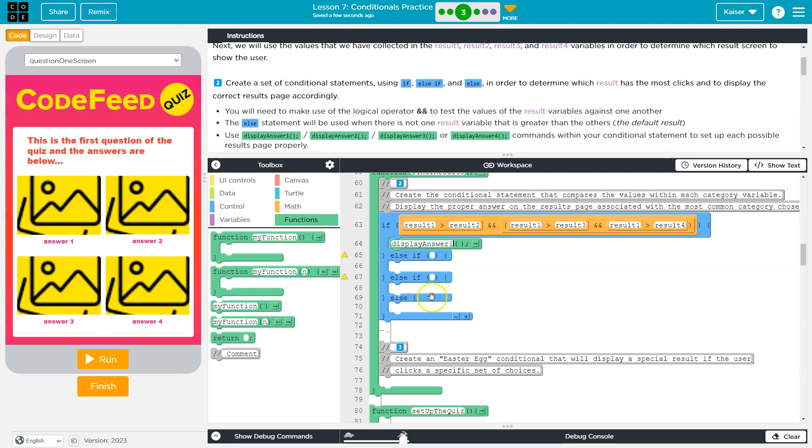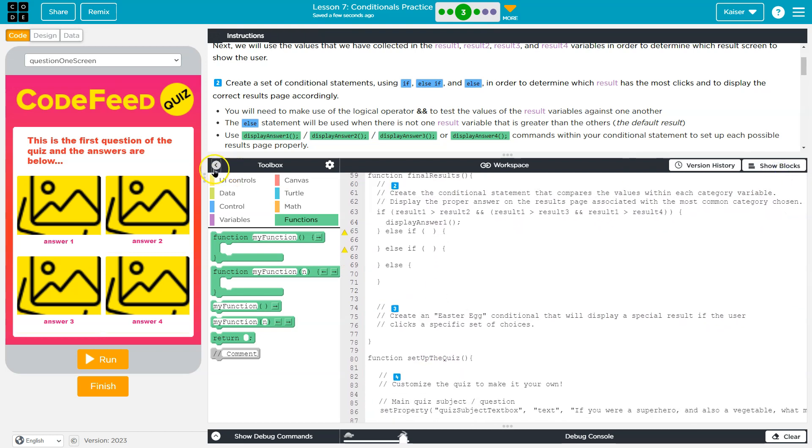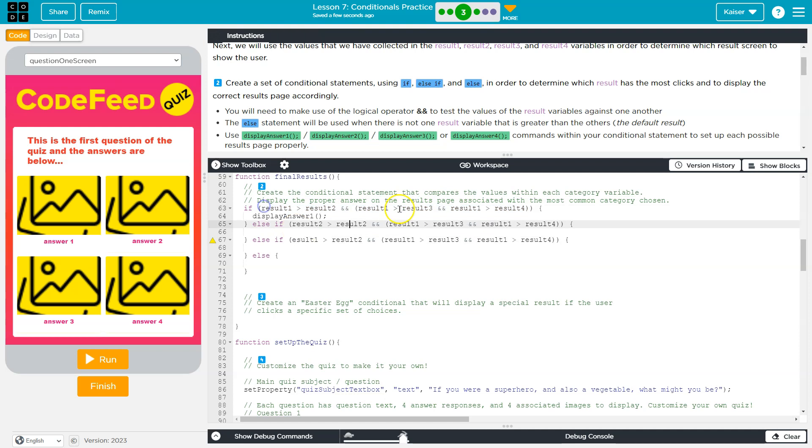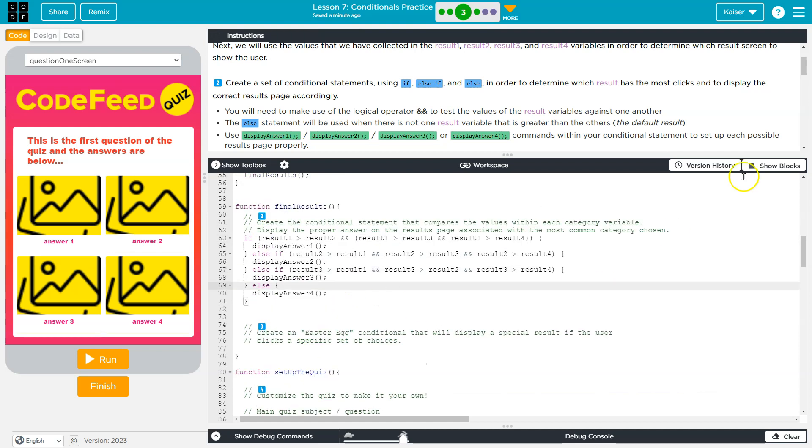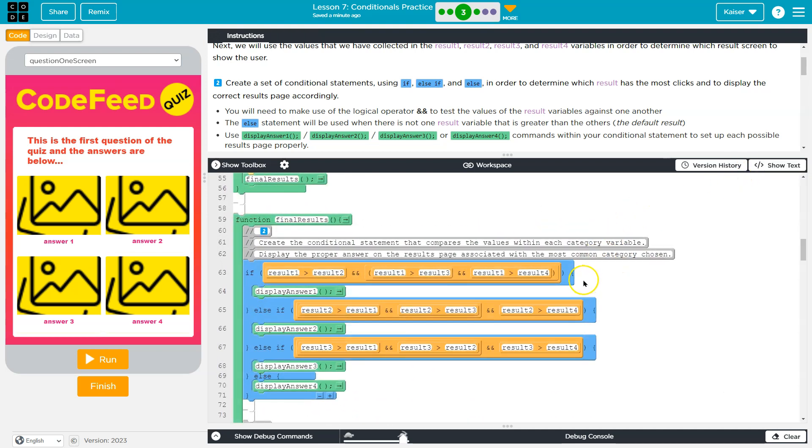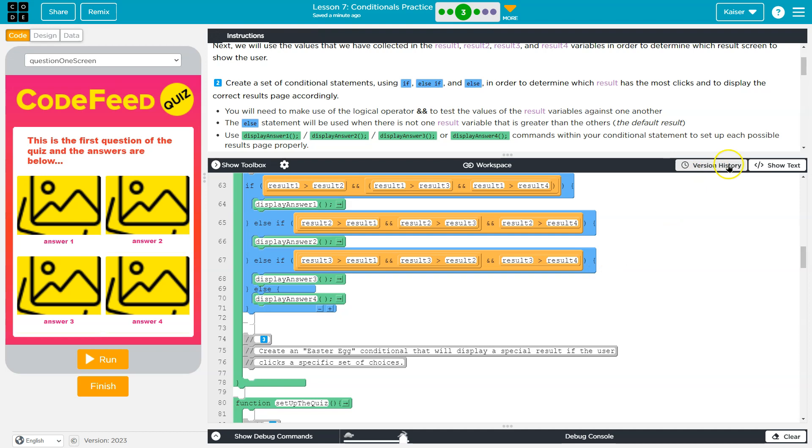Now, these other ones are going to be very similar. So, I'm just going to hammer those out in text mode real quick. Okay, I'm going to switch back into block mode. But, here we are.